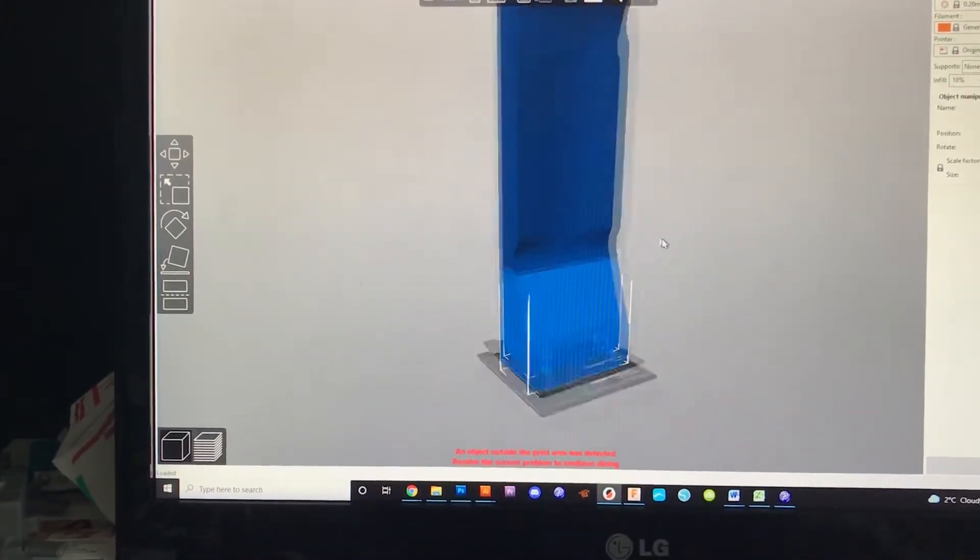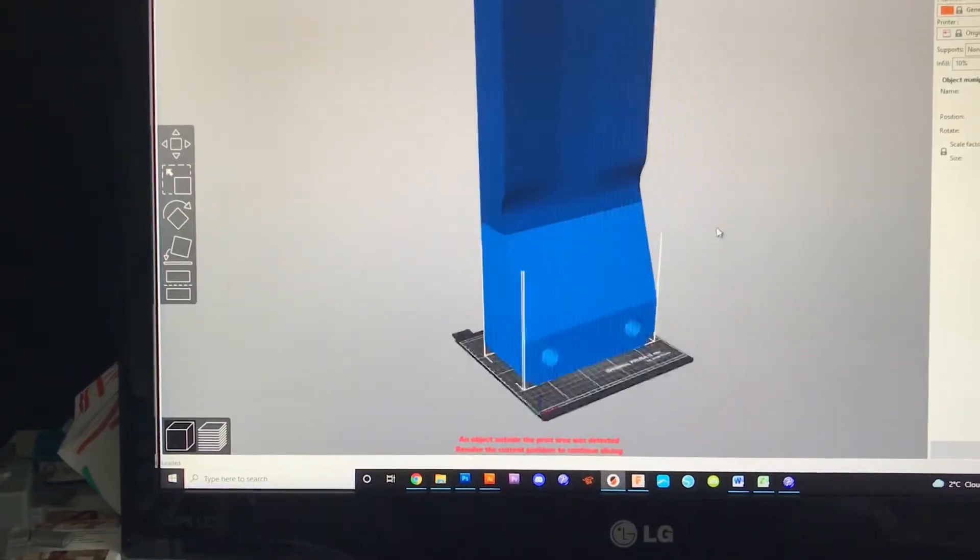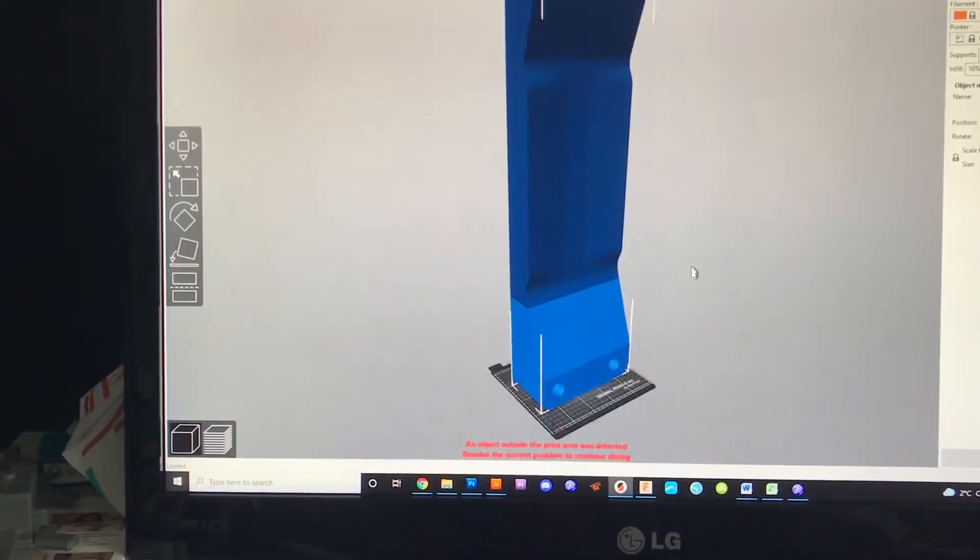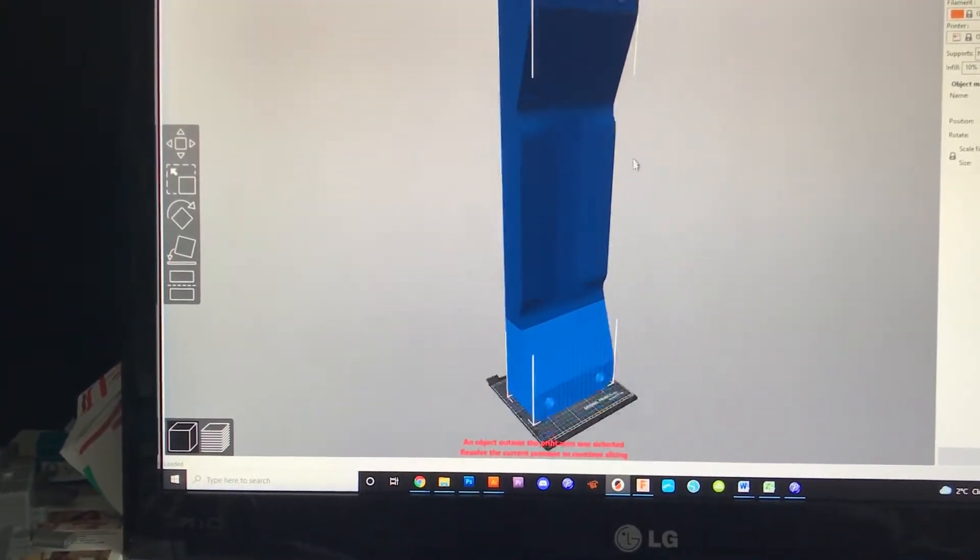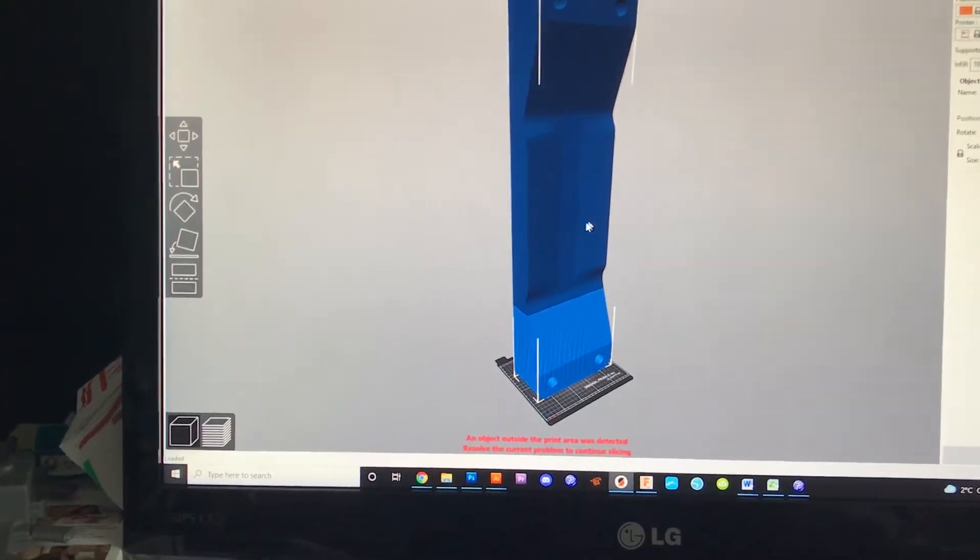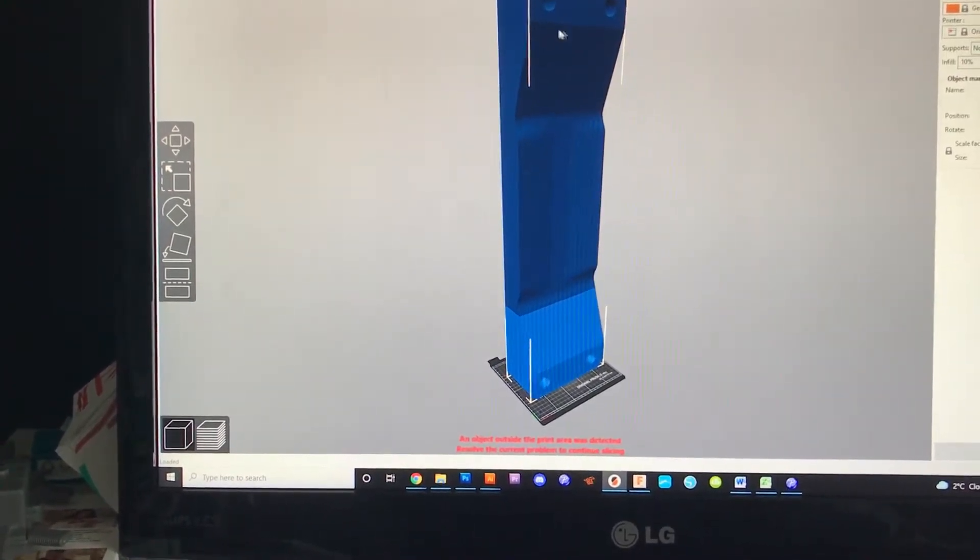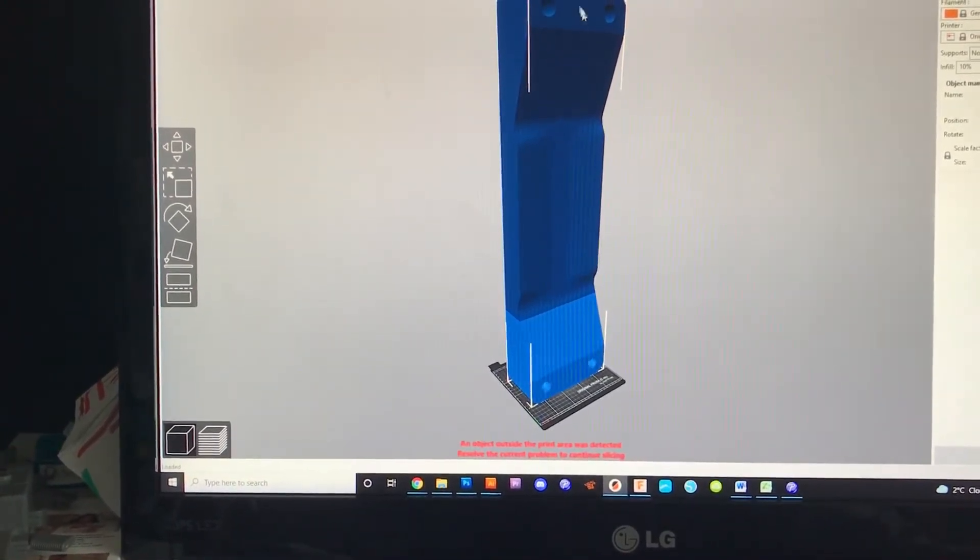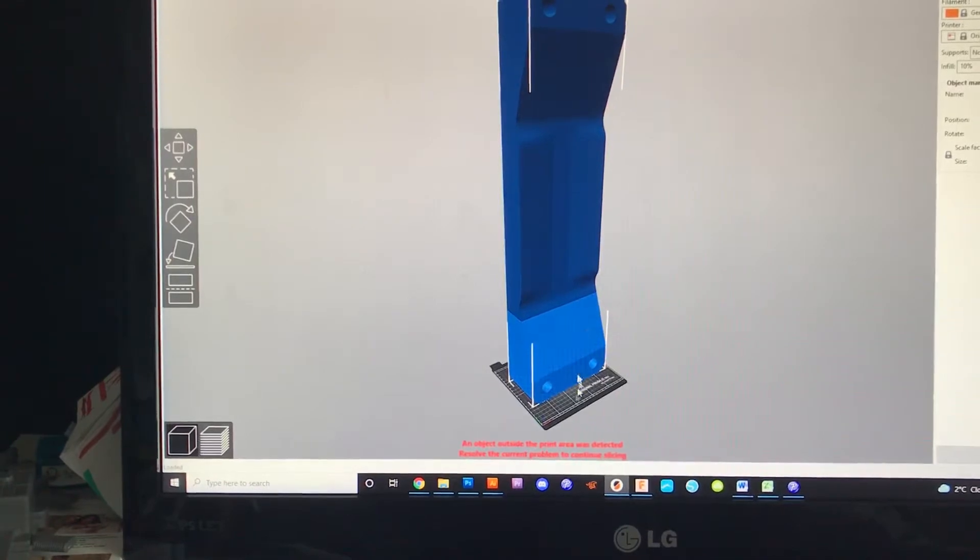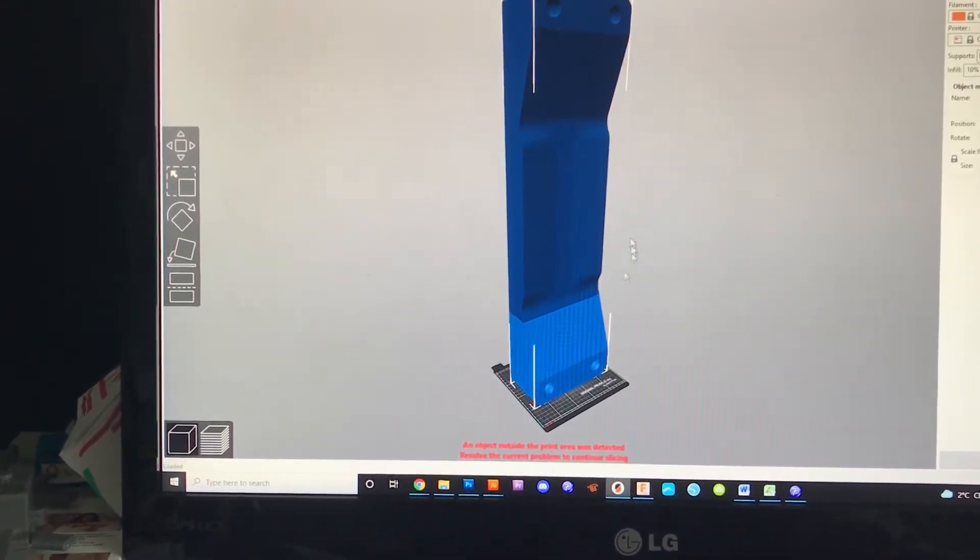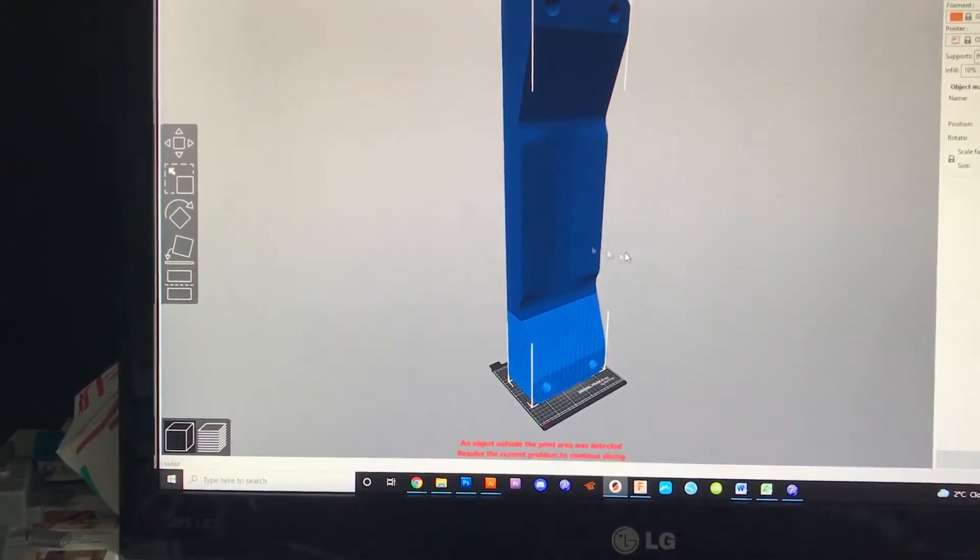So obviously go download Prusa Slicer from their website. When you import your model, obviously if this was a full size skateboard mold, it's going to be gigantic because a skateboard is like 31 inches long and then there's a little bit extra at the ends. This is just a fingerboard mold, but it just gives you the same idea.